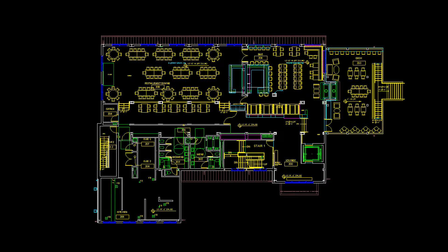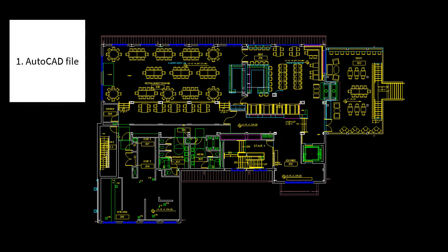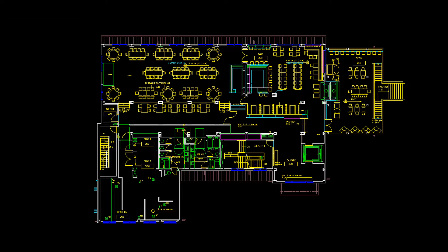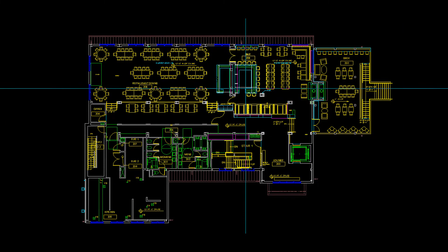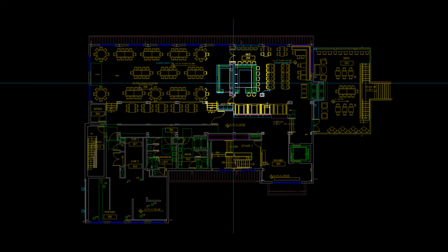The most common method we use to design commercial bars begins with the architect's electronic AutoCAD file, shown here. When an architect has already drawn a building and provided us with the general area for the intended bar, shown here and here, our job becomes very easy.